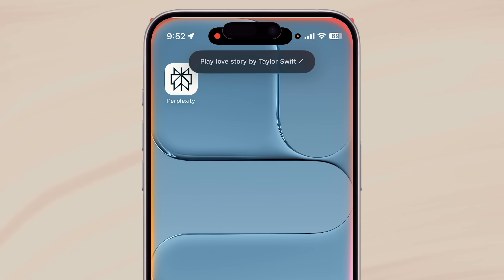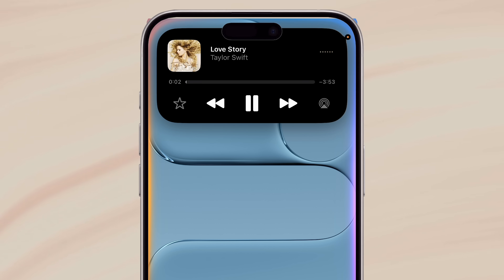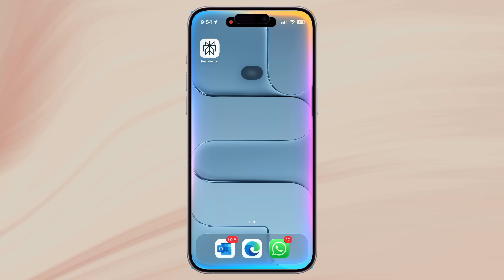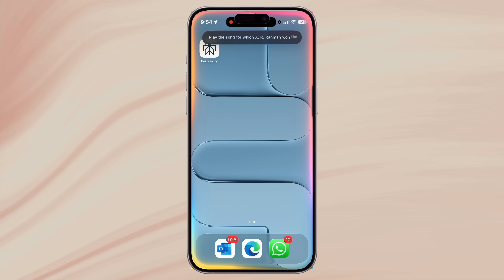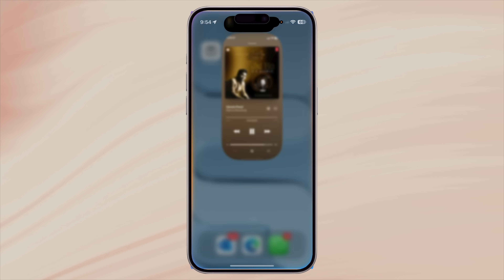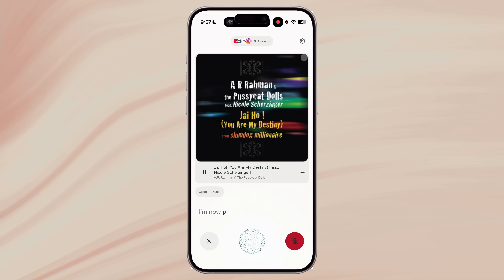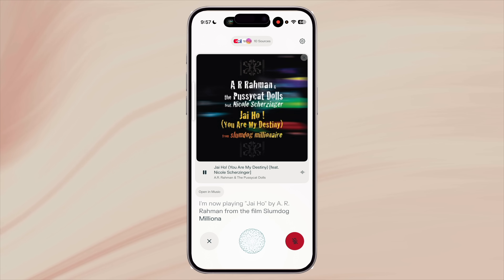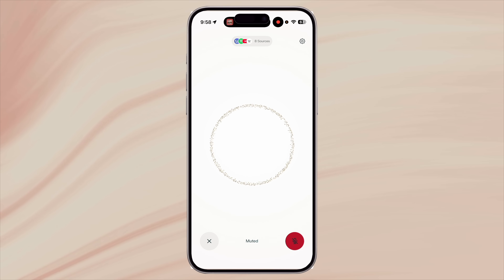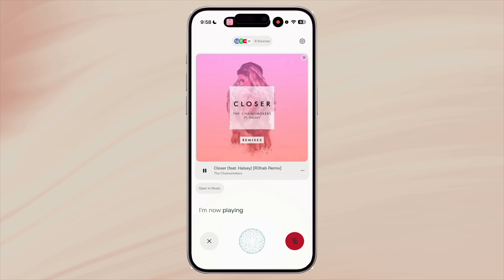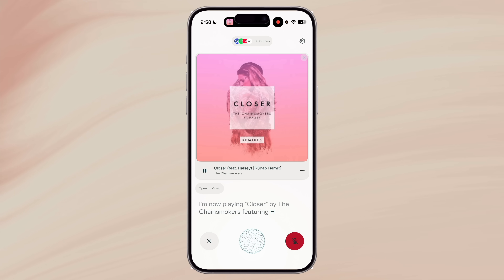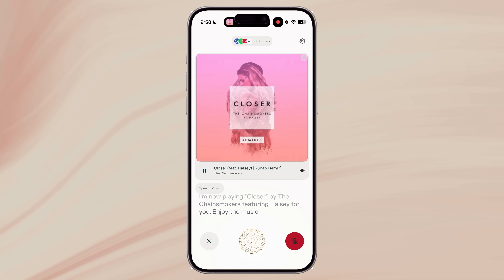Finding music through Perplexity is one of my favorites. If you know the exact song name, Siri can play the song right away. But what if you don't have the details? Let me ask Siri first: 'Play the song for which A.R. Rahman won the Academy Award.' Siri got the artist right but the wrong song. Perplexity not only got the song correct, but it was able to start playing the song on Apple Music with just a tap. You can ask very complex questions and share very little details about a song, and it'll still find the right one for you.